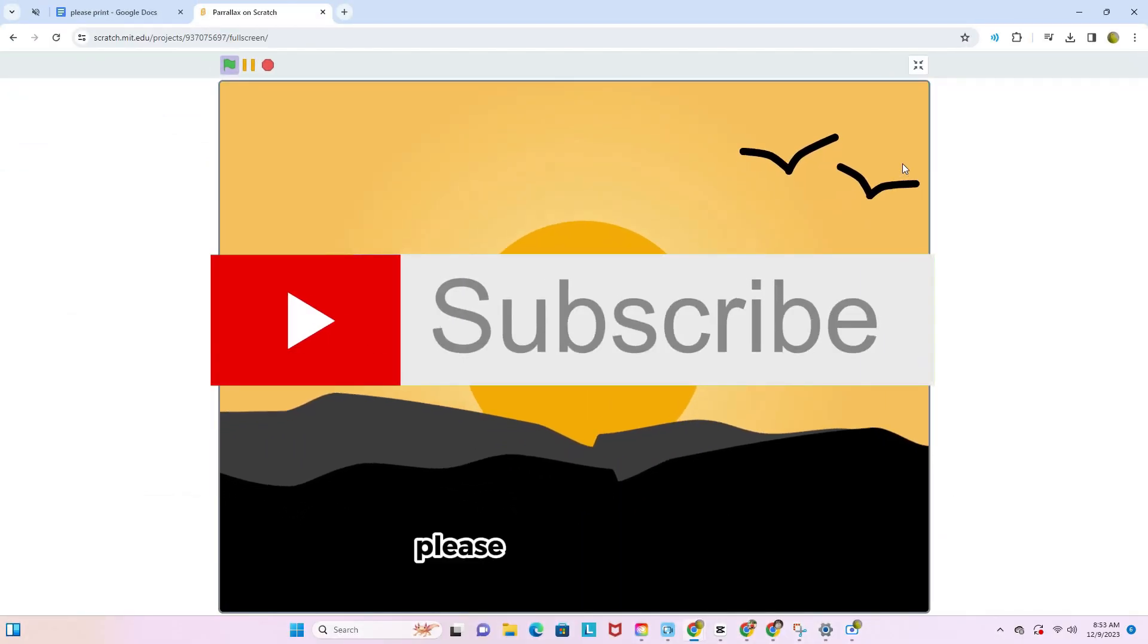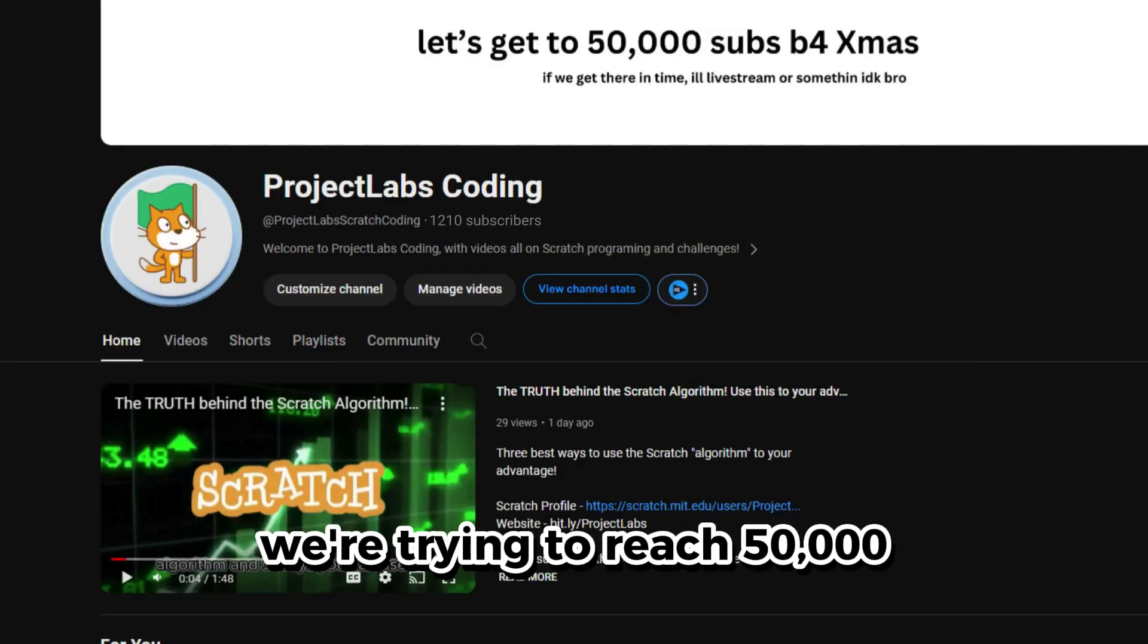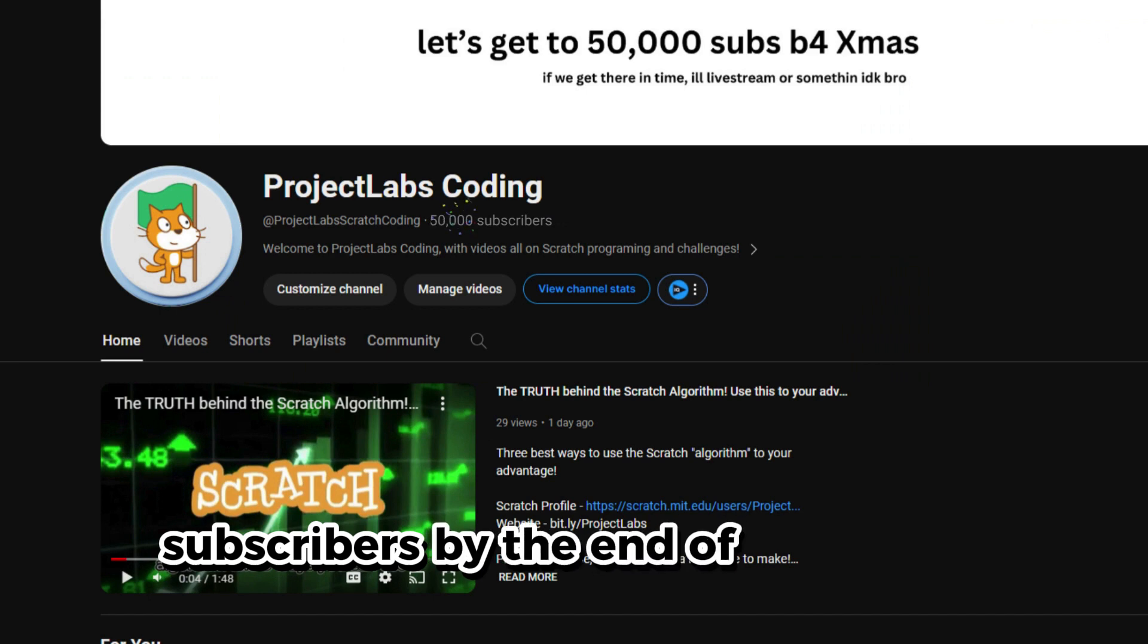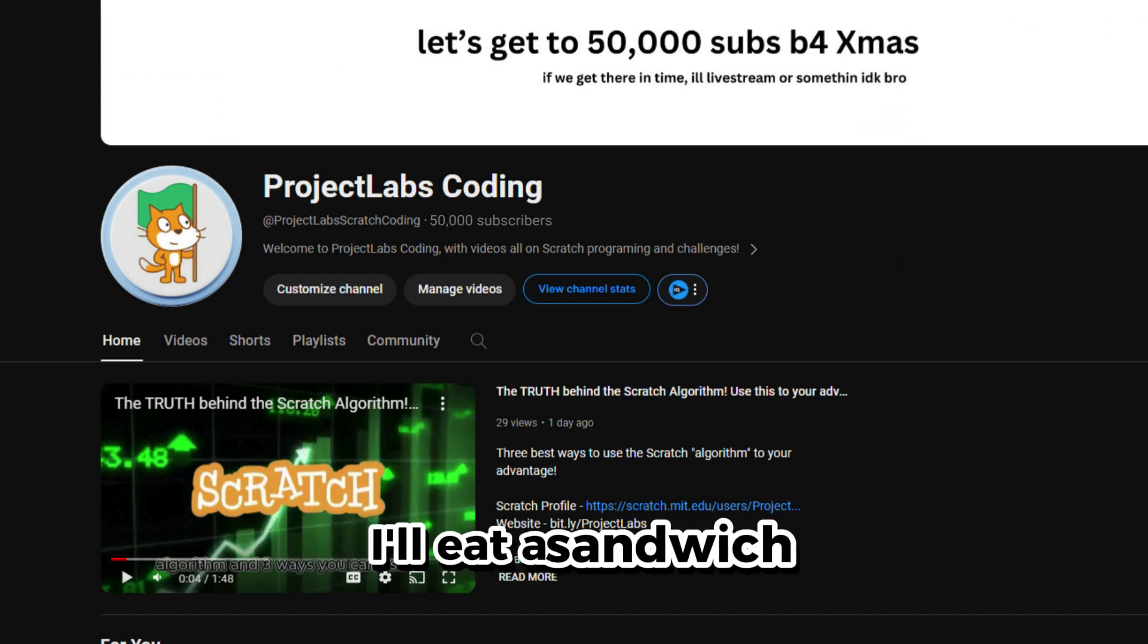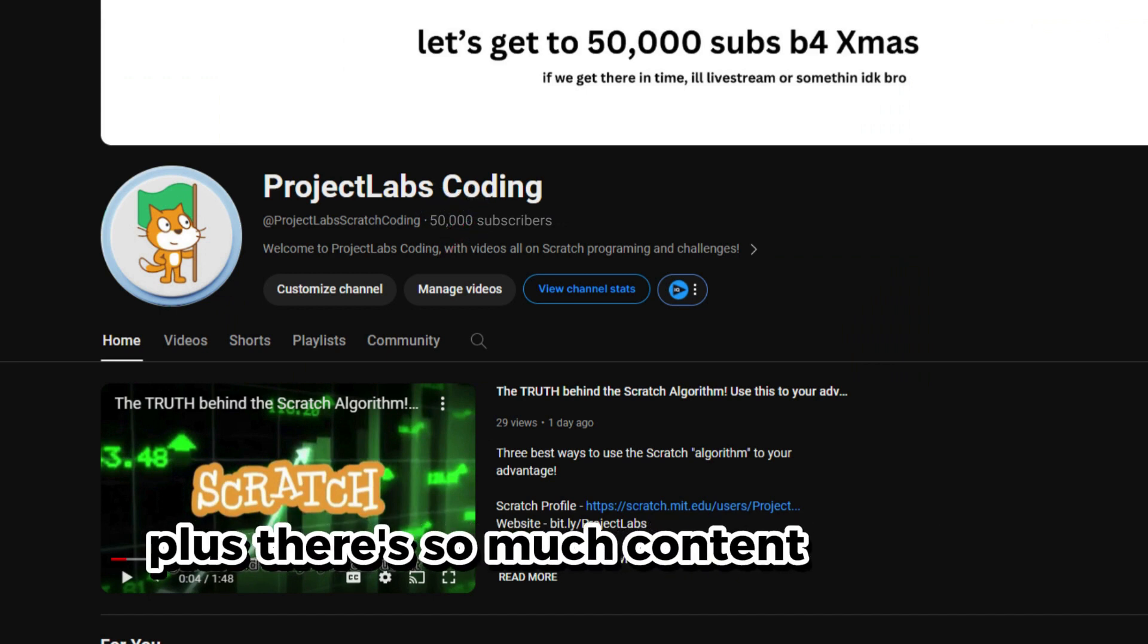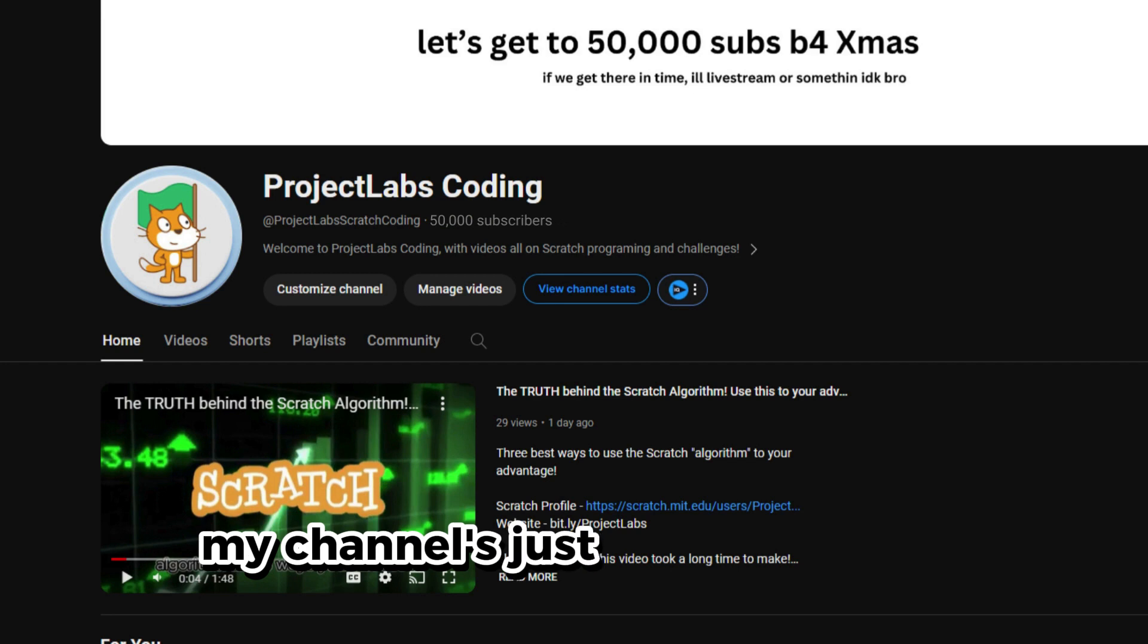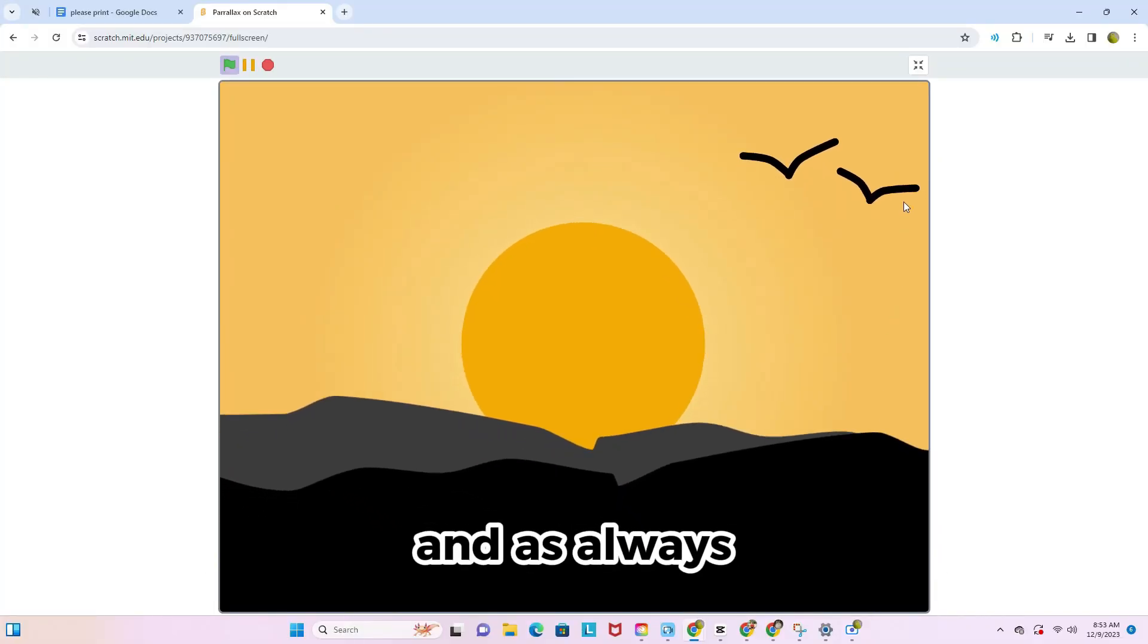If you like this video, please subscribe. We're trying to reach 50,000 subscribers by the end of the month, and if we get there, I'll eat a sandwich. Plus, there's so much content to come, my channel's just getting started. And as always, thank you for watching and happy coding.